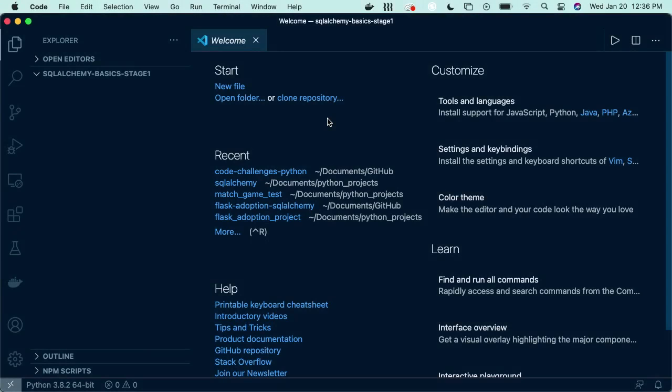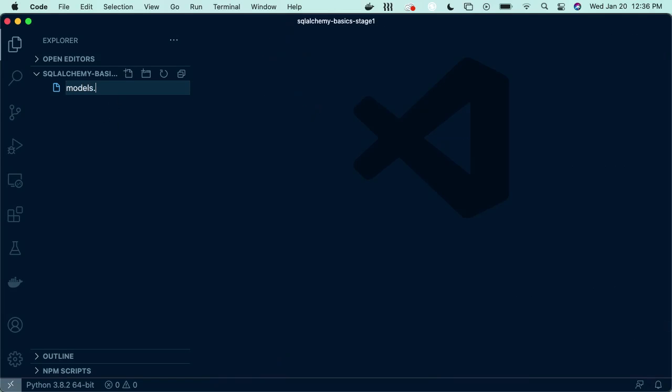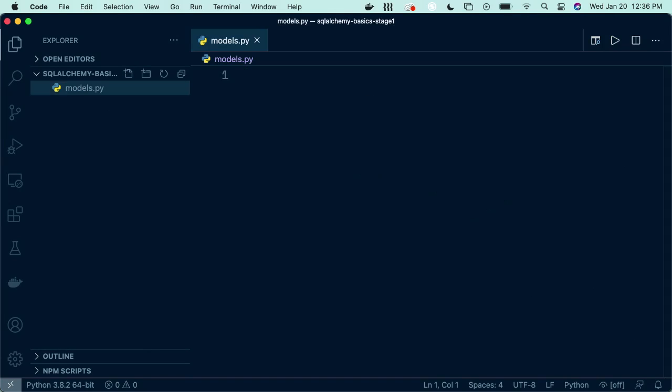If you would like to follow along locally, create a folder for your project and open it in your IDE of choice. I'm going to use Visual Studio. I'm going to go ahead and create our models.py file. We'll need to download SQLAlchemy so we can use it, but first, let's create a virtual environment.